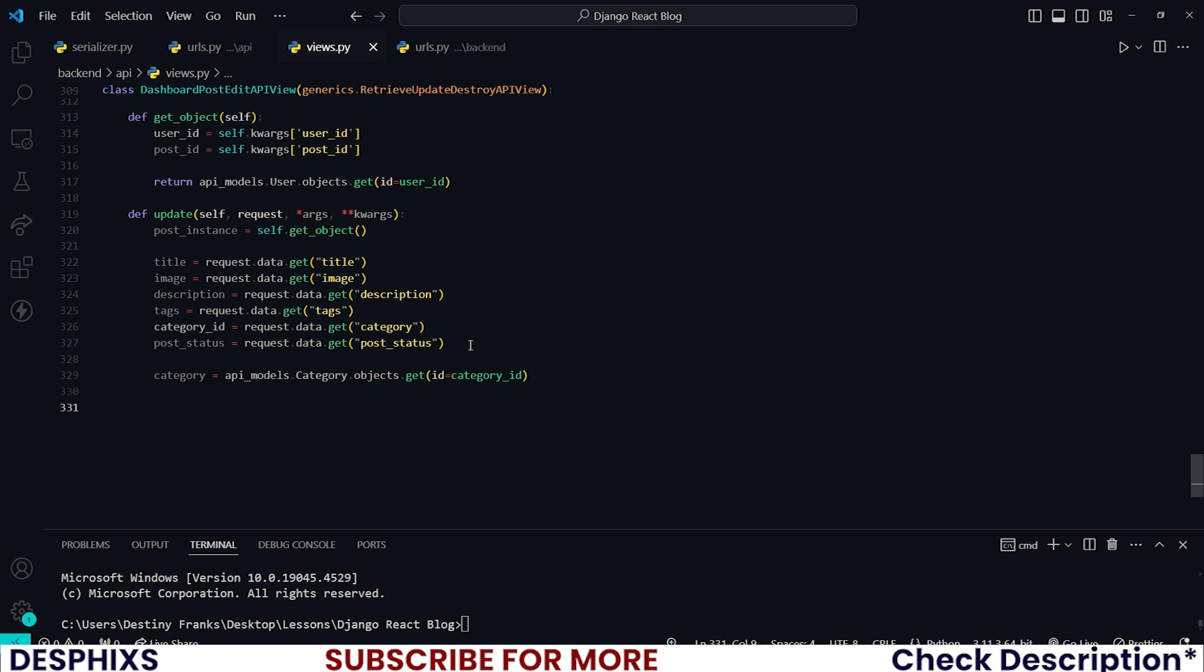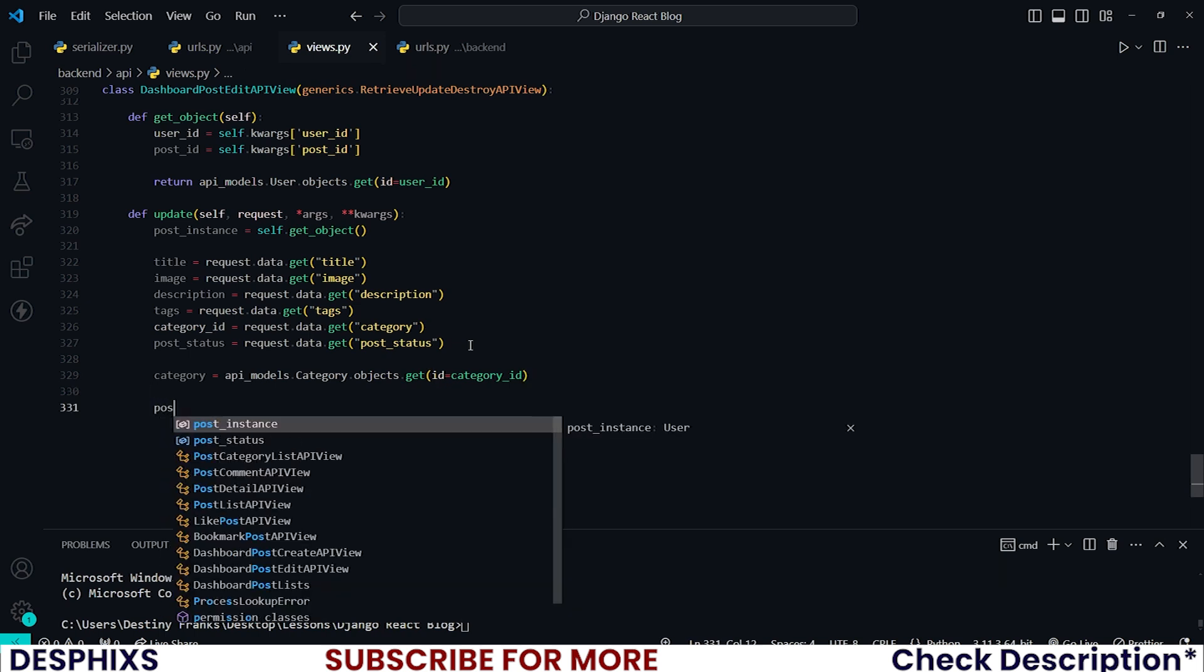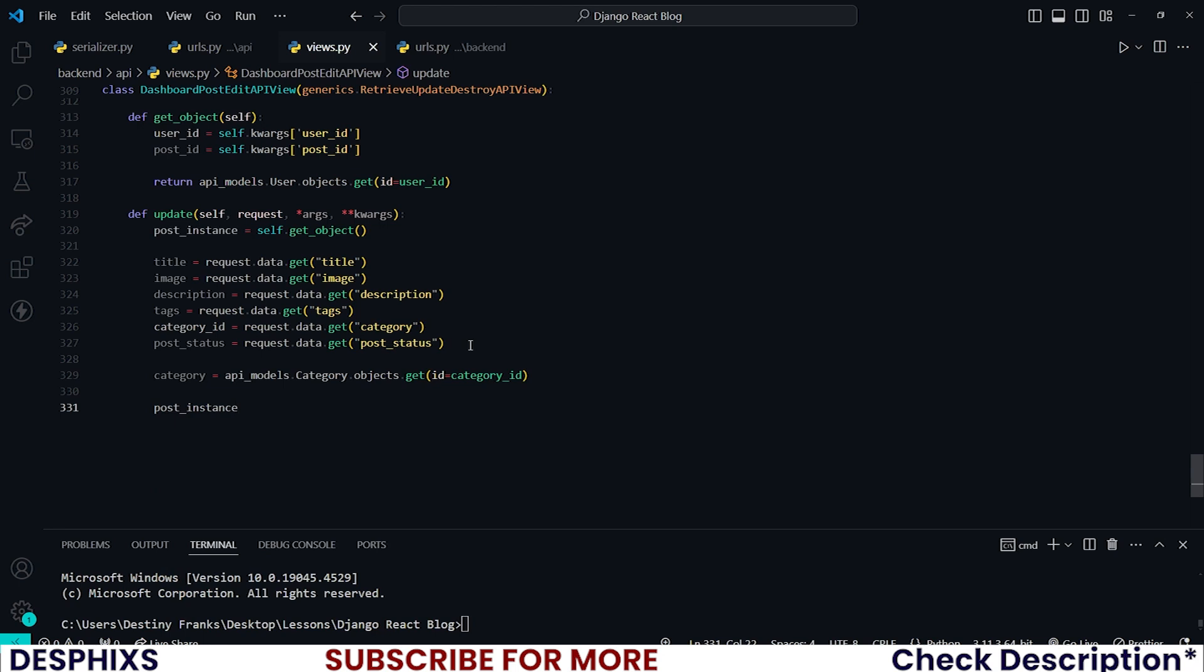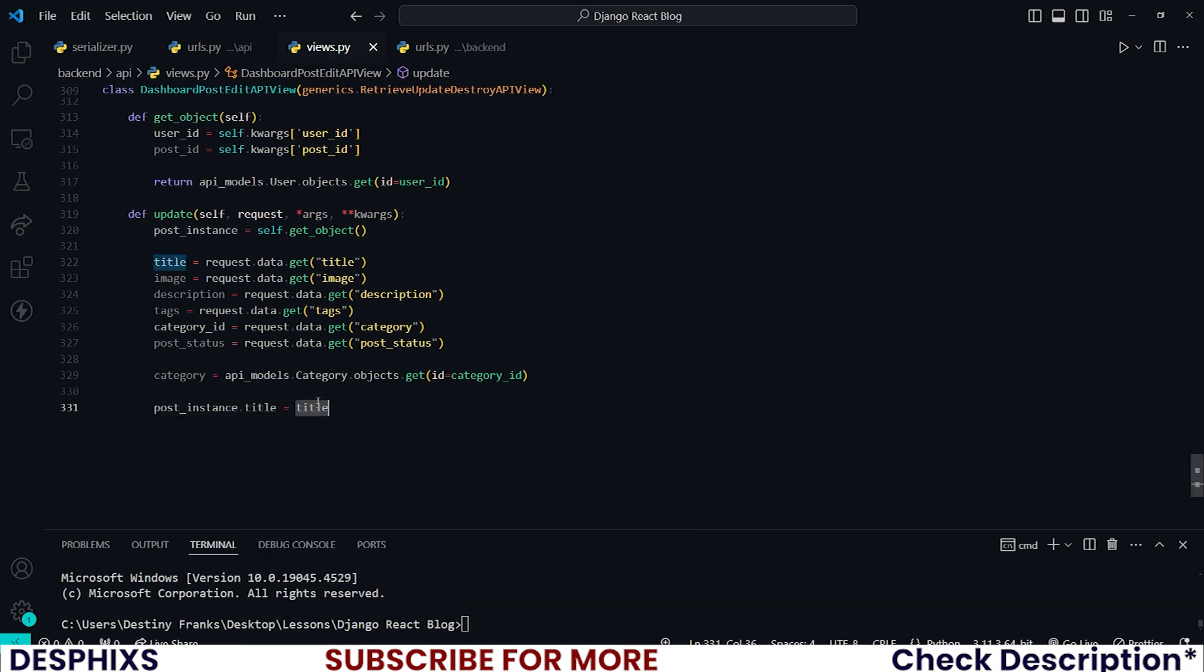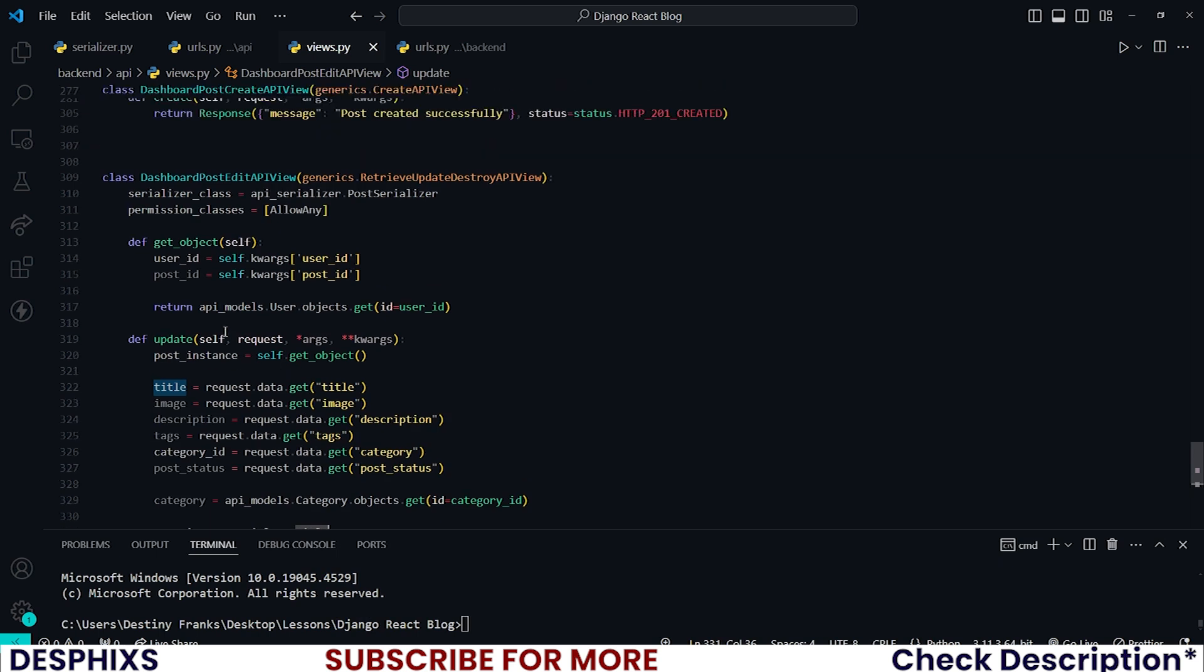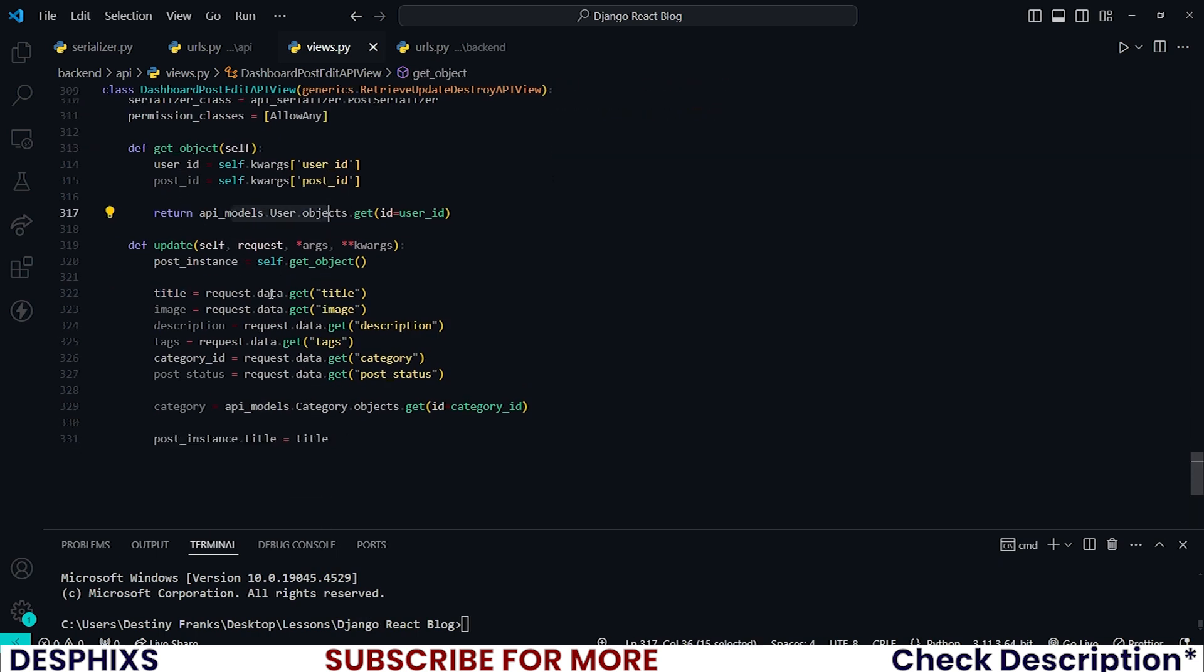Now that we have all this, let's go ahead and update. So one thing that I want you guys to do is this: post_instance.title should be equal to title, same as, simple as that. So right now we start updating this.